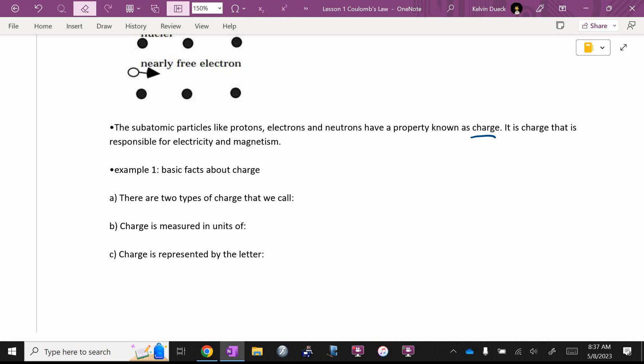Some basic facts about charge. You might know some of this, but this might have been interrupted because of your COVID experiences. There are two types of charge that we call, anybody know? You kind of know this because you know what protons are and you know what electrons are charged. Eric, positive and negative.